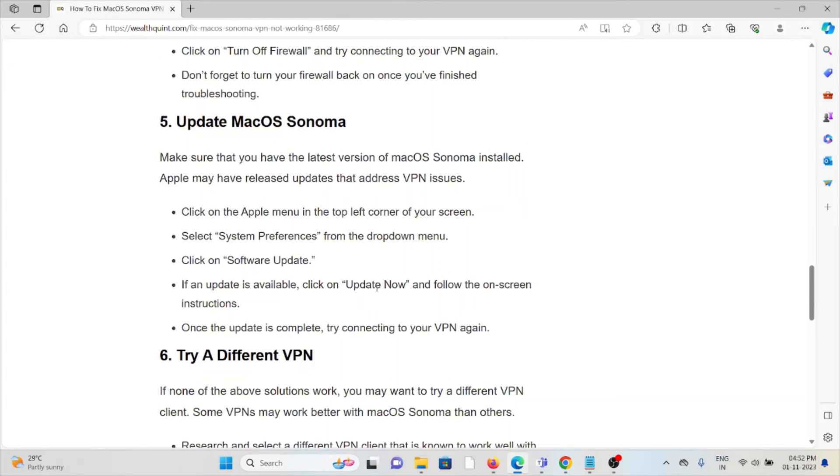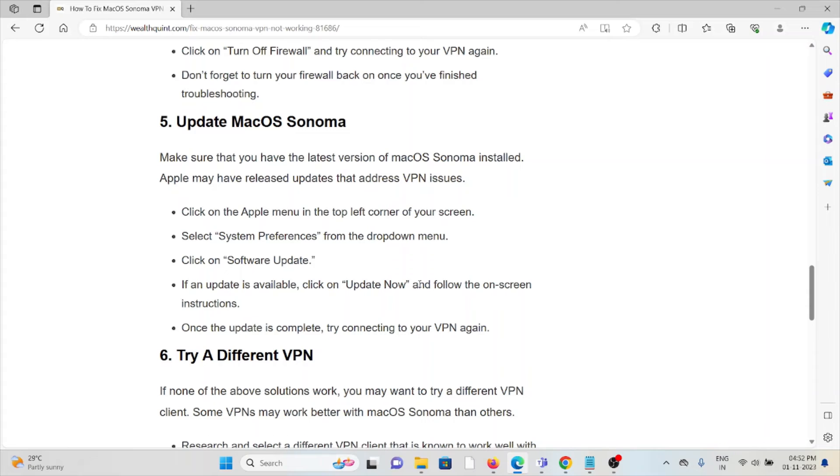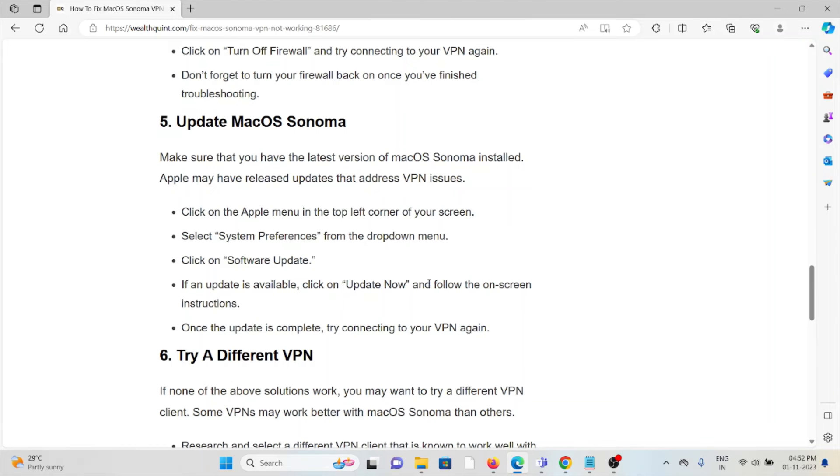The fifth method is update macOS Sonoma. Make sure that you have the latest version of macOS Sonoma installed. Apple may have released updates that address the VPN issue. Click on the Apple menu on top, select System Preferences, click on Software Update. If an update is available, click on Update Now and follow the on-screen instructions. Once the update is complete, try connecting your VPN again.